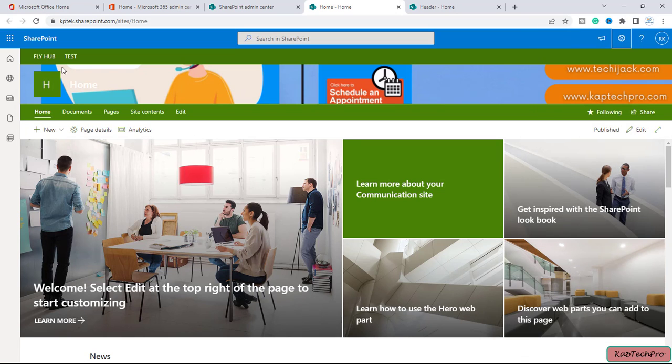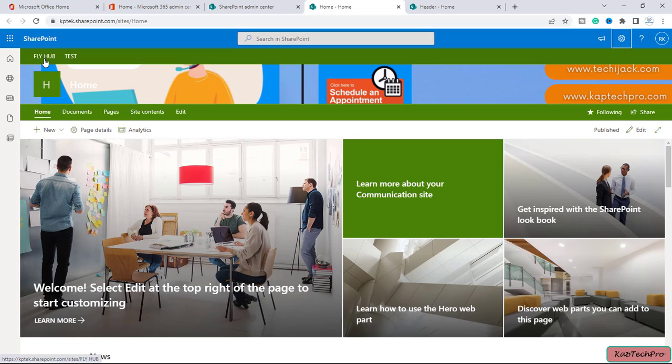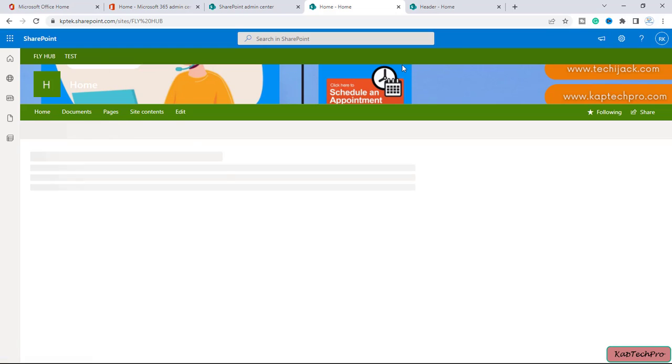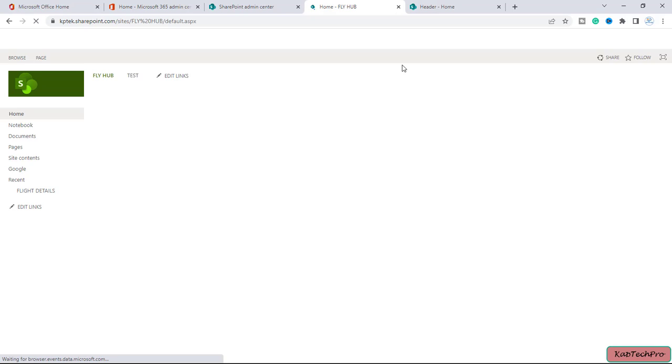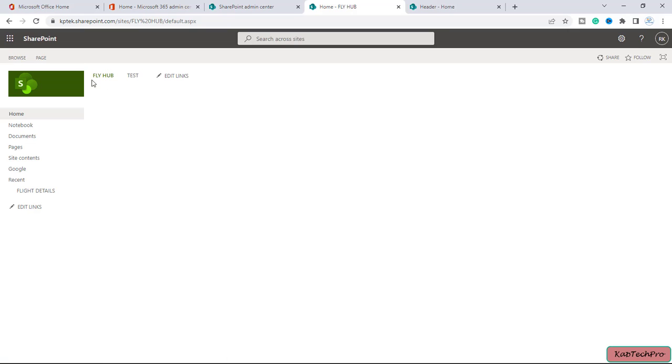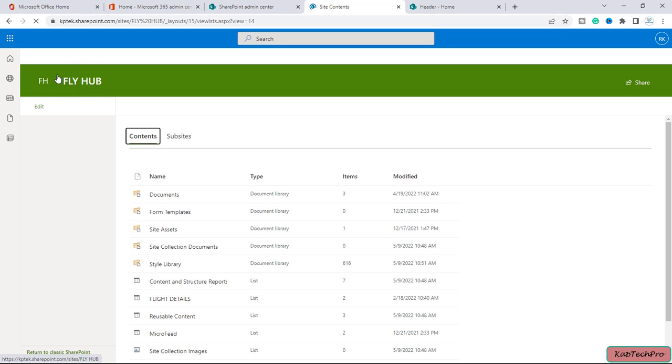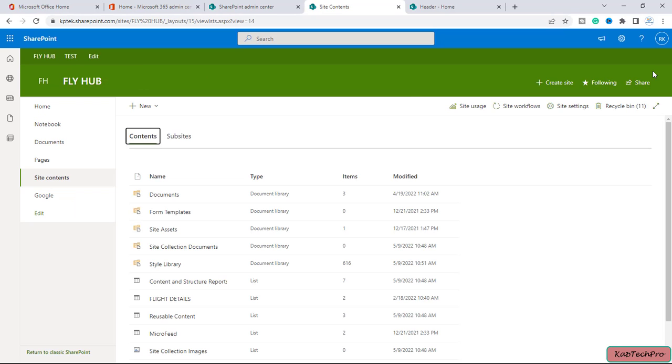So this is my associated hub site. If I'll go to my hub site which is the fly hub, and with the fly hub this site home is associated. So if I'll go to my site fly hub from here, you can see this particular site has its own header image. If any site is associated with the hub site and if you try to change the header image, it will not be seen on other associated hub sites.